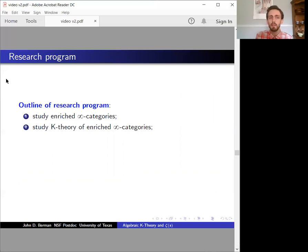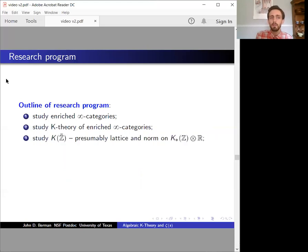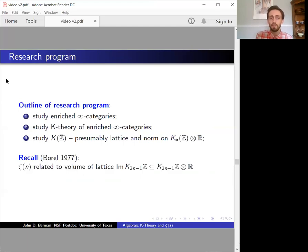That's something I've worked on over the past year. Second, we should study the K-theory of enriched infinity categories — that's work in progress. And third, I'd like to introduce Arakelov geometry into the story. The K-theory of Z-bar should presumably know the K-theory of Z, but also some lattices and norms. That's exactly what was needed to compute these lattice volumes that come up in Borel's work, so we're already seeing the relationship to the Riemann zeta function.